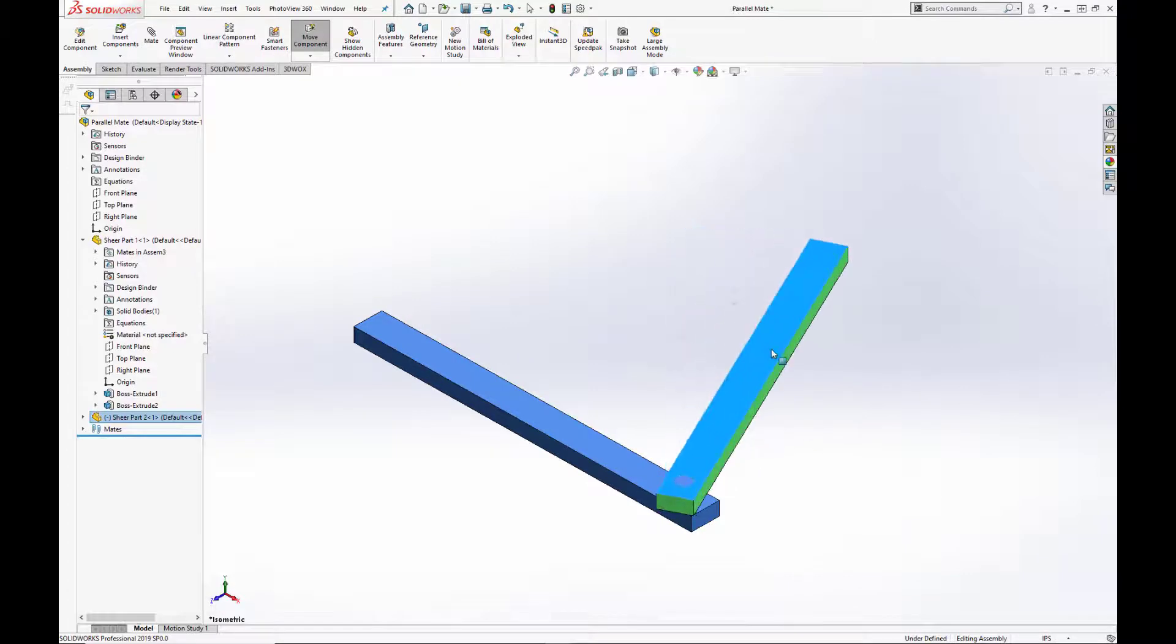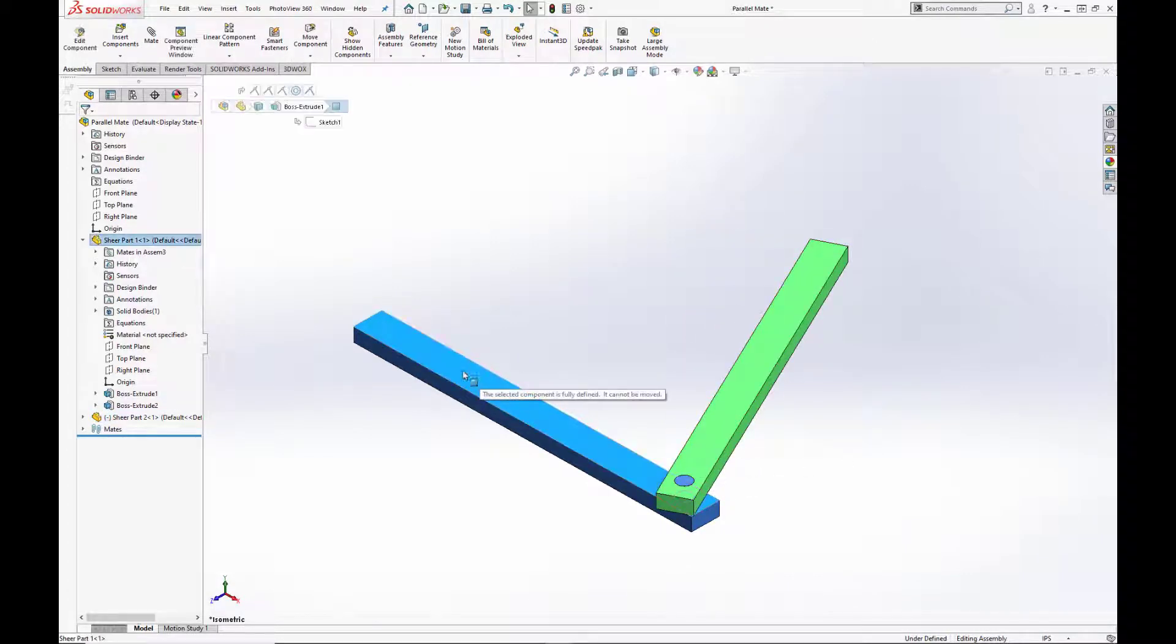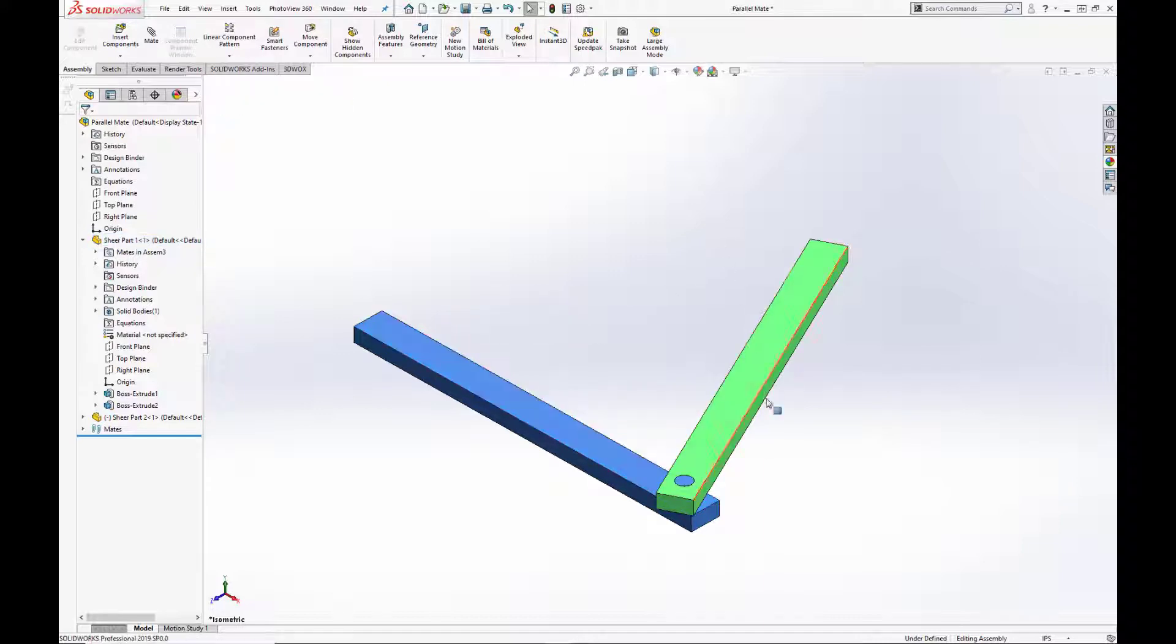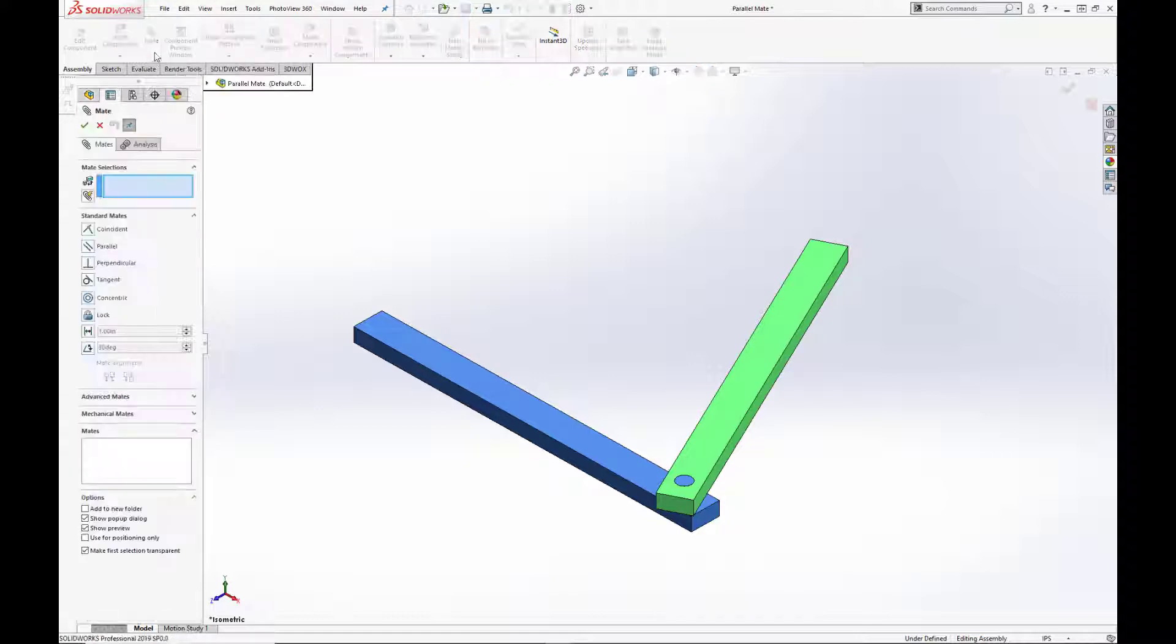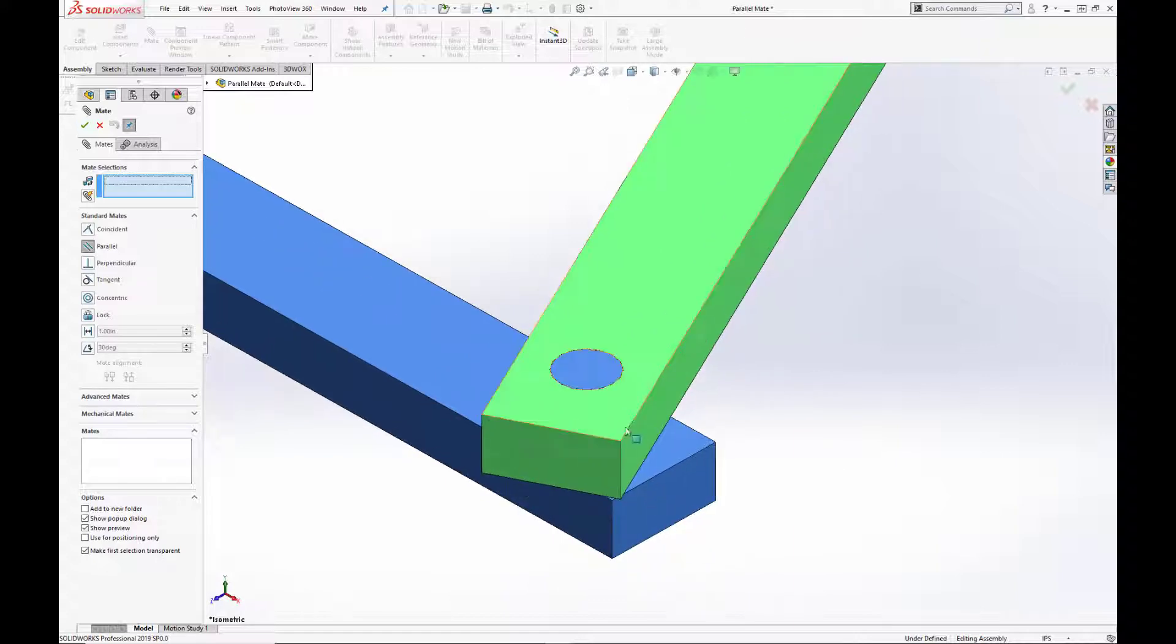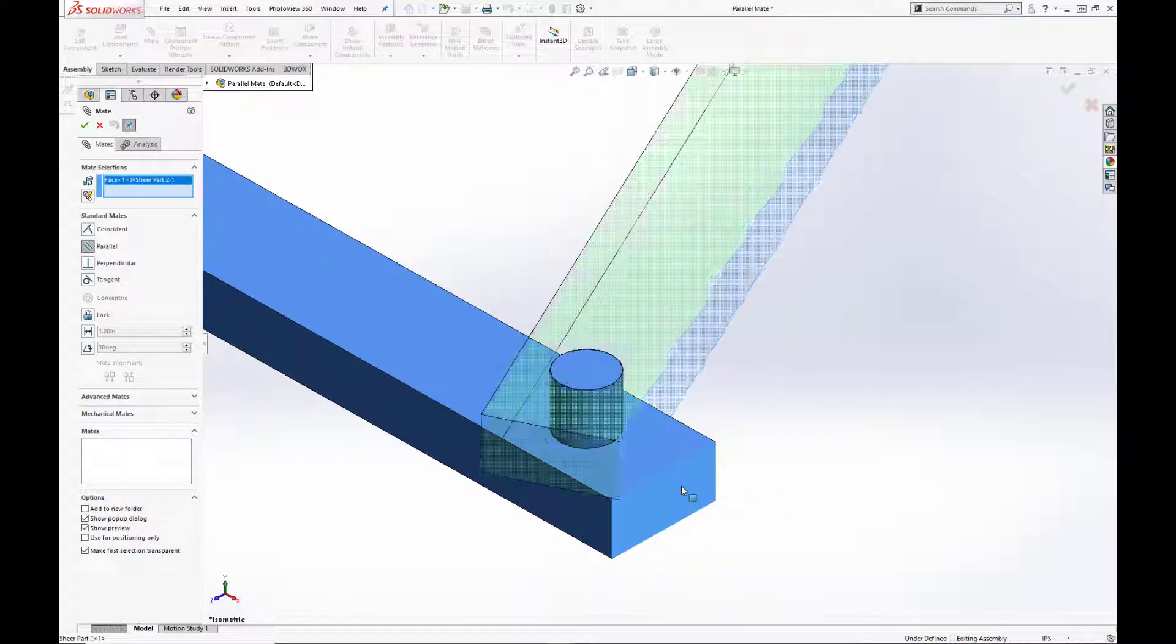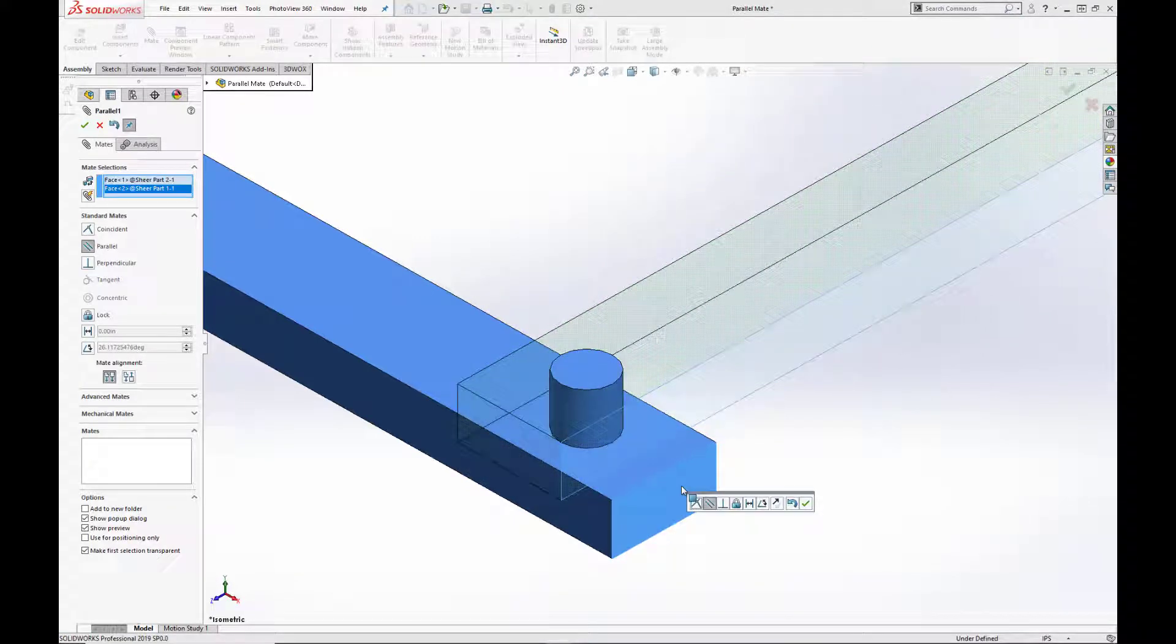To fully define the assembly, we are going to open up our mates menu, select parallel, and then select the end face for the blue bar and the long face for the green bar. So this brings these two faces to be parallel to one another. The bars themselves are actually perpendicular, but the faces are parallel.